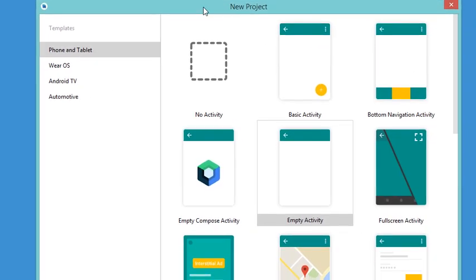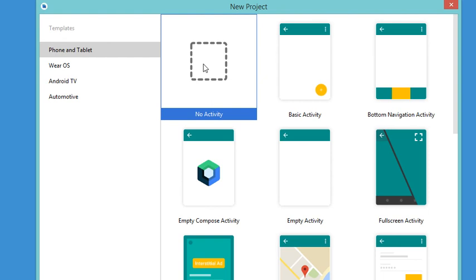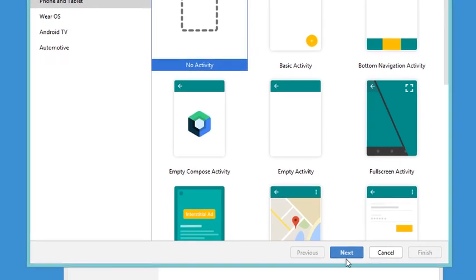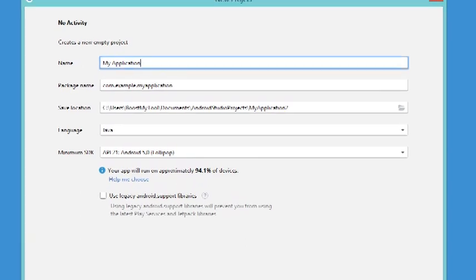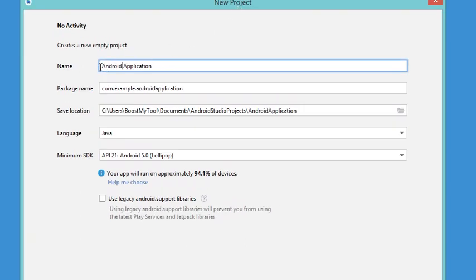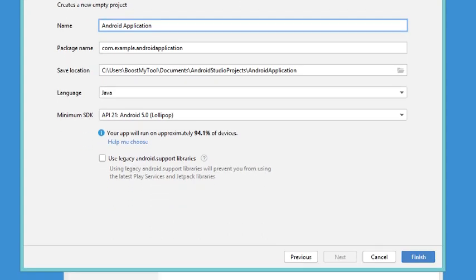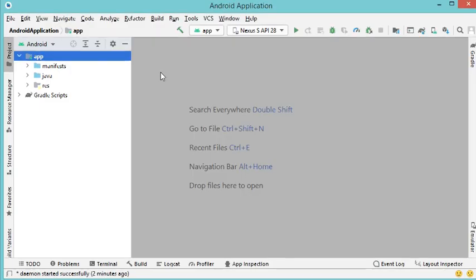I want to create an empty project because I want to show you how we can add the activity manually. That's why I will select No Activity, then click Next. I'll call this application 'Android Application' and I will use the Java language. Now let's click Finish. The project has been created but it is empty, so we need to add a new activity.